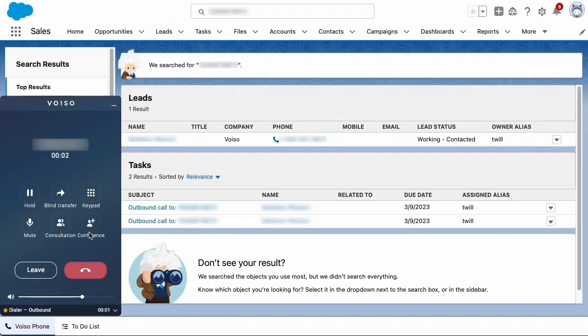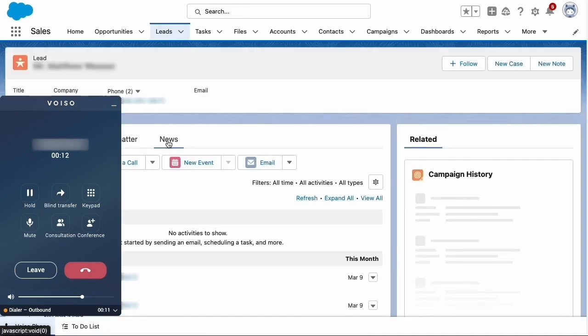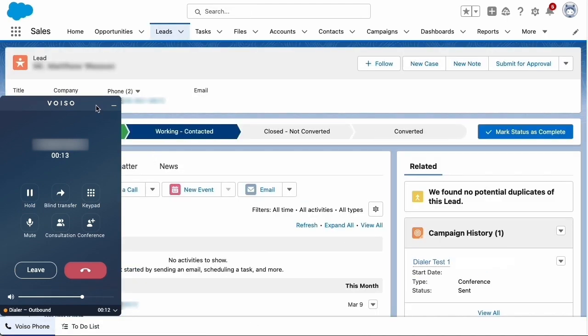When a contact answers a call, dialer connects you to the call and it displays in the Agent panel. VoiceO screen pops the contact record for you in Salesforce. Click the contact name to view the record.